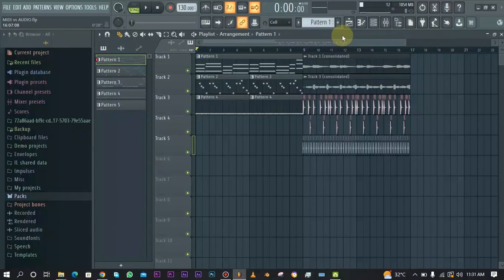Hello music producers and welcome to this exciting video. In this video I'm going to be showing you the difference between MIDI patterns and audio clips — when to use either of them and how to maximize the use of them in your projects.